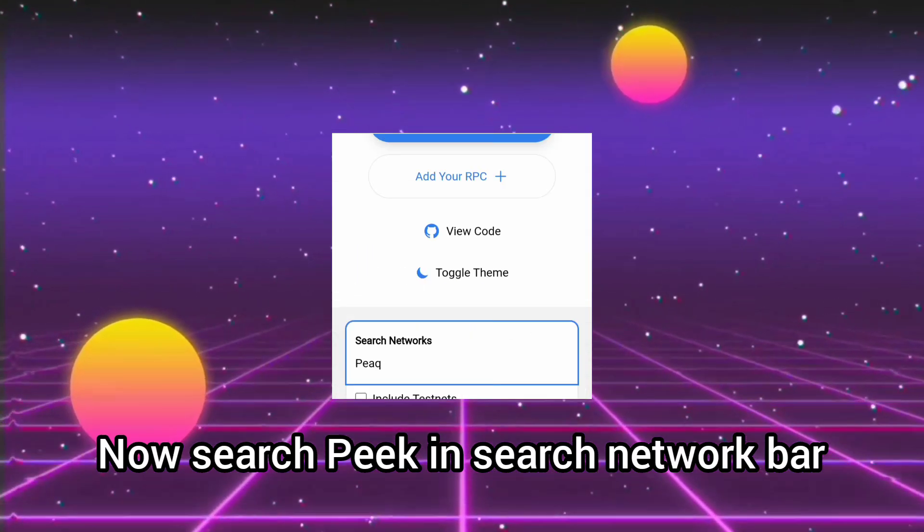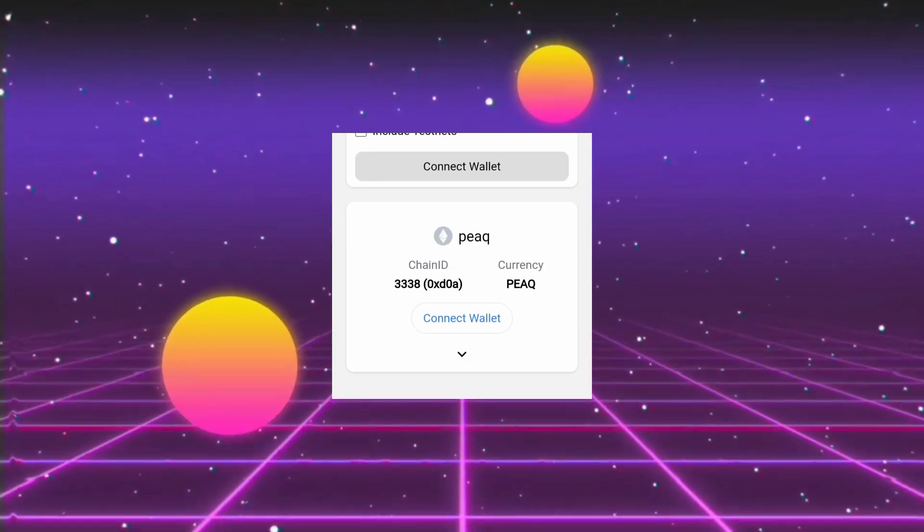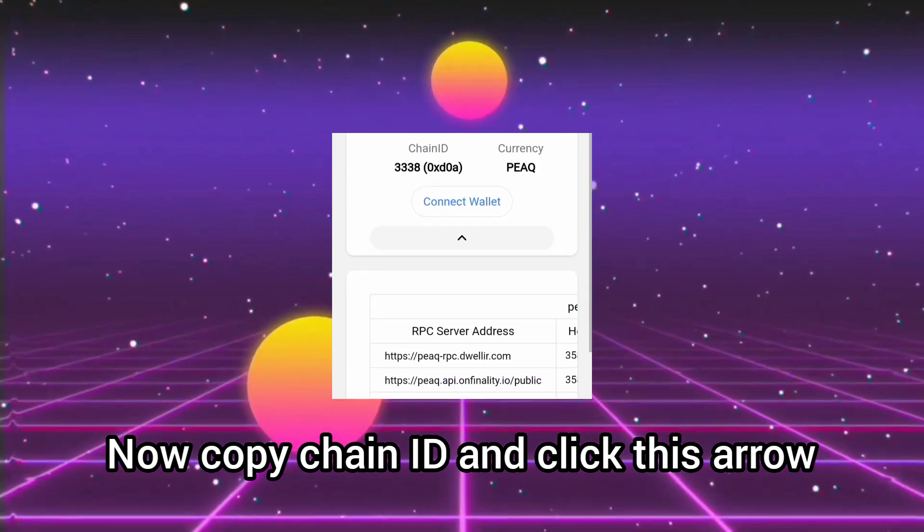Now search Peak in the search network bar. Now copy the chain ID and click this arrow.